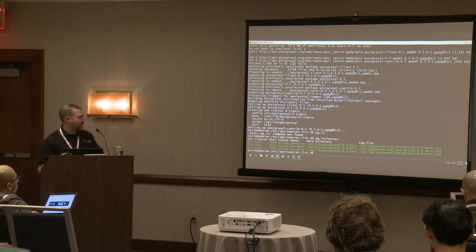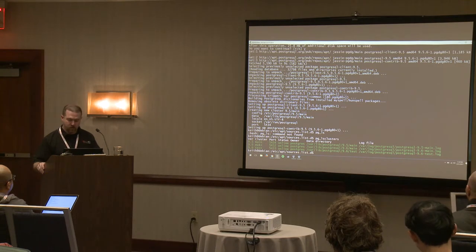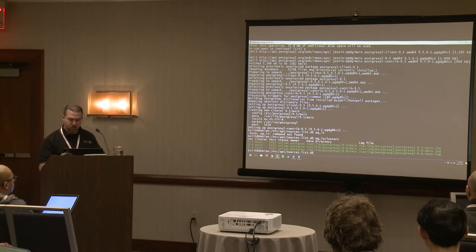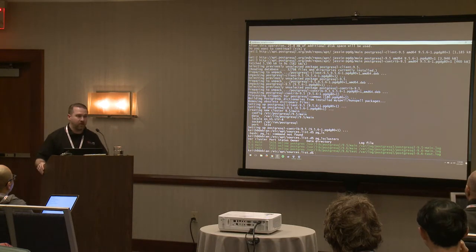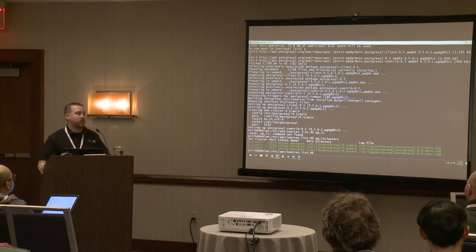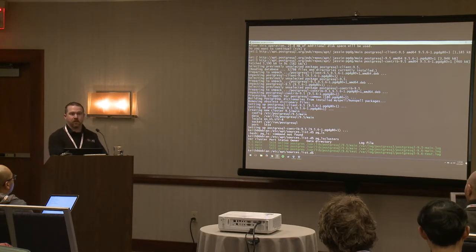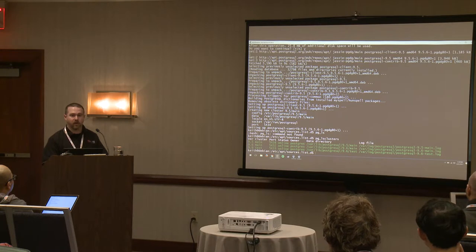You can see it automatically set up a 9.5 cluster for us, also called main. As long as the major version is different, you can have the same cluster name. Managing multiple databases on Debian is very easy because of this. It abstracts a lot of things you don't have to manage on your own. Once you're familiar with how it all works, it makes managing, doing upgrades, and getting test instances up and running very easy.